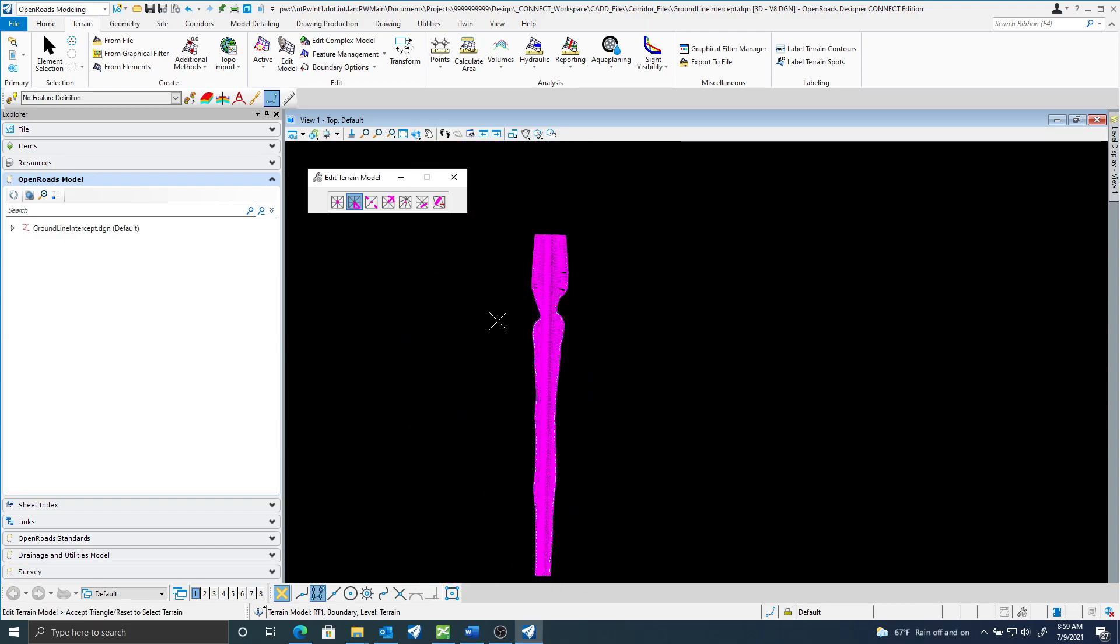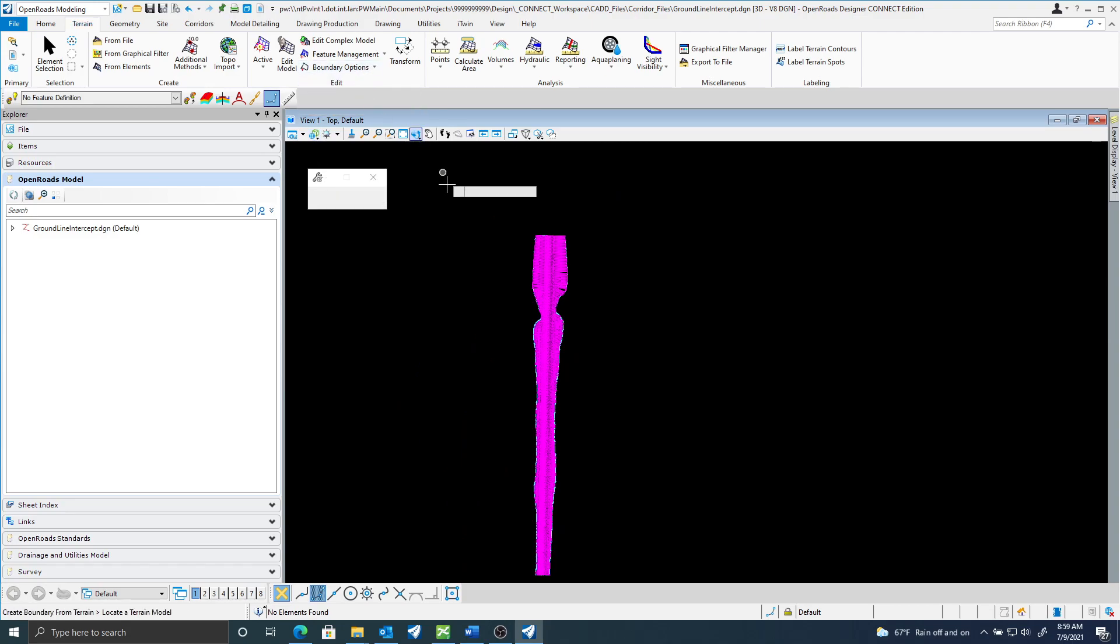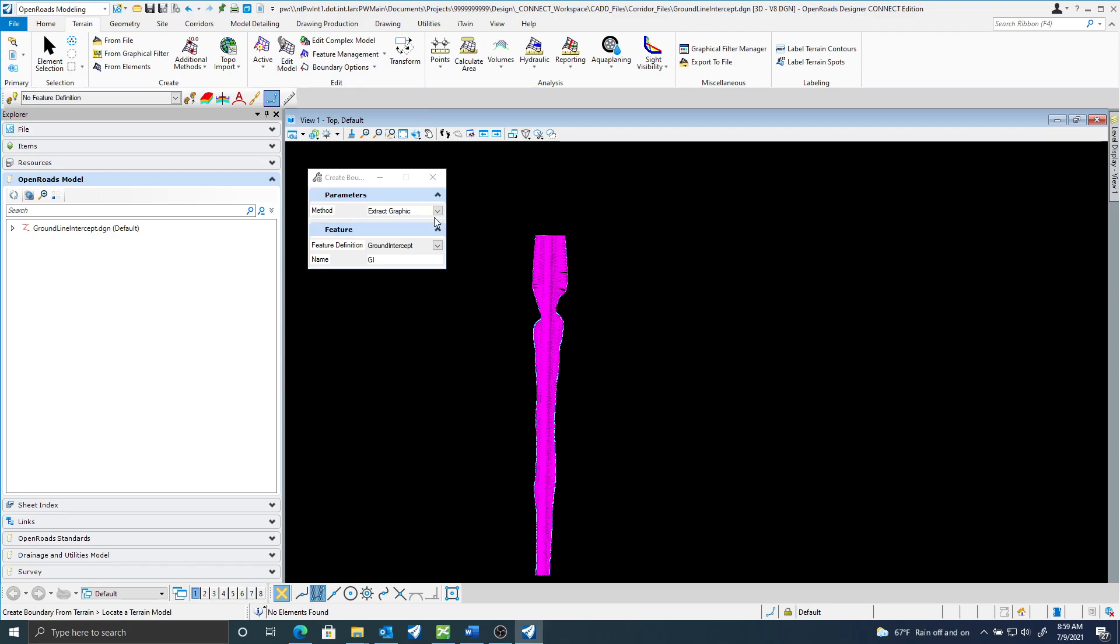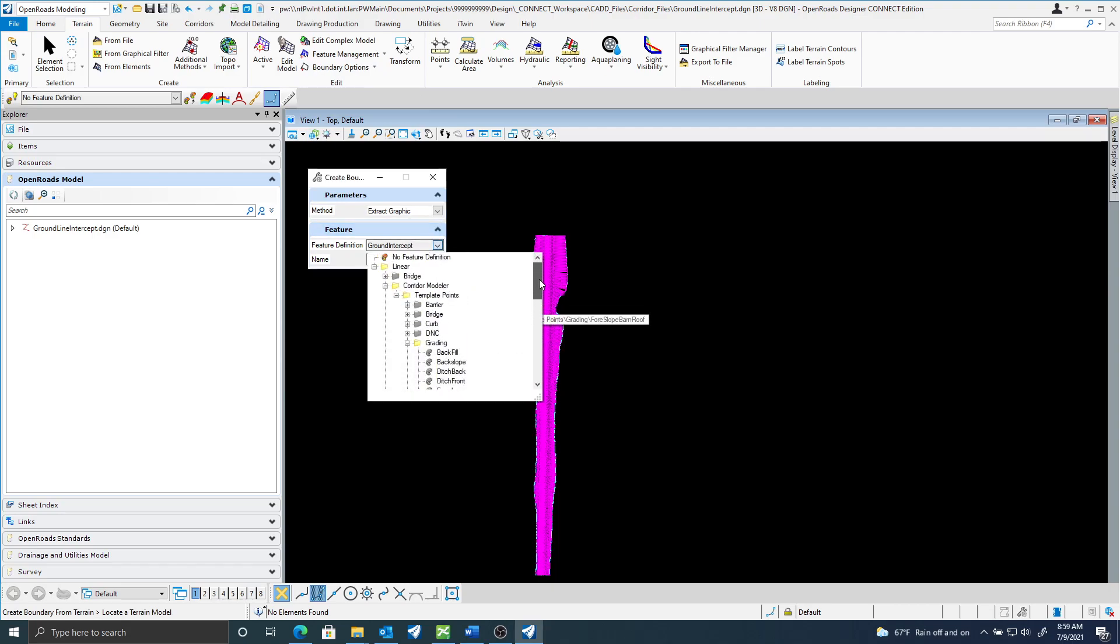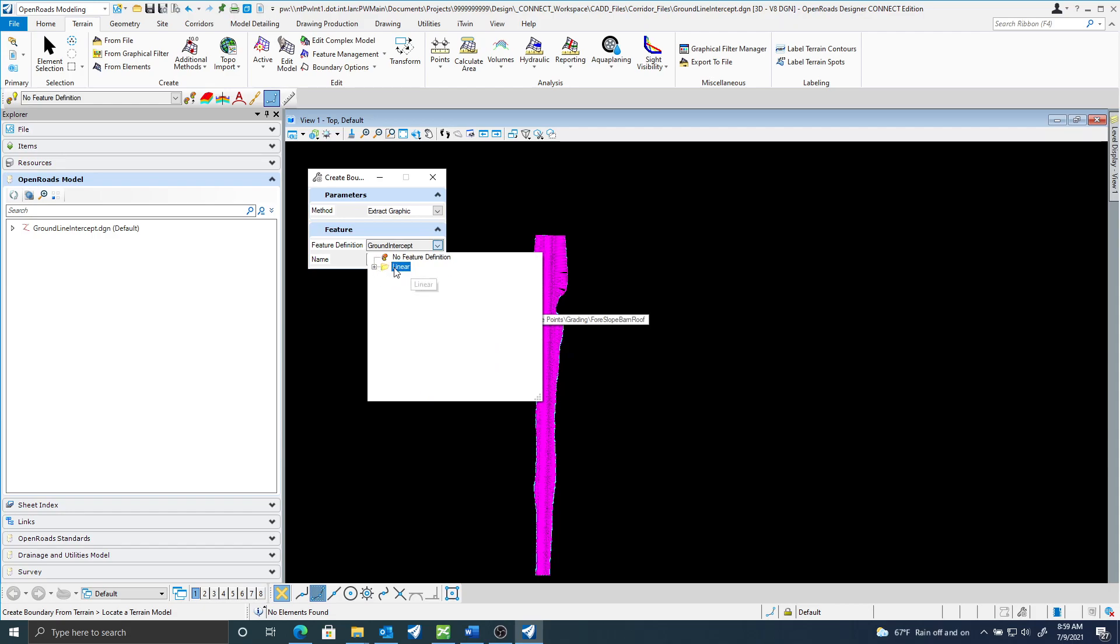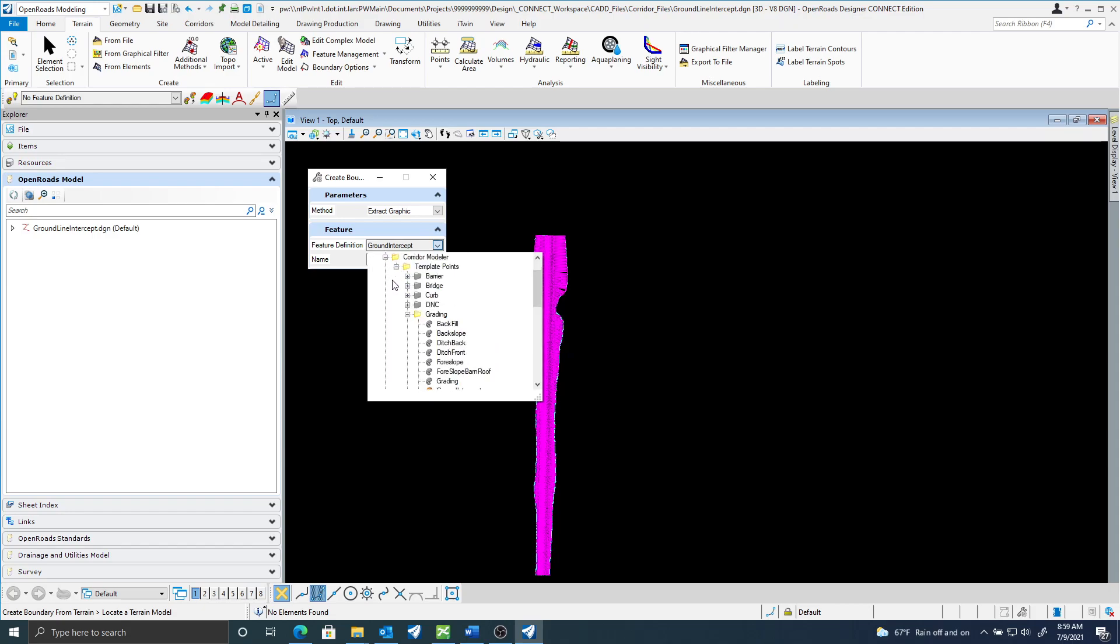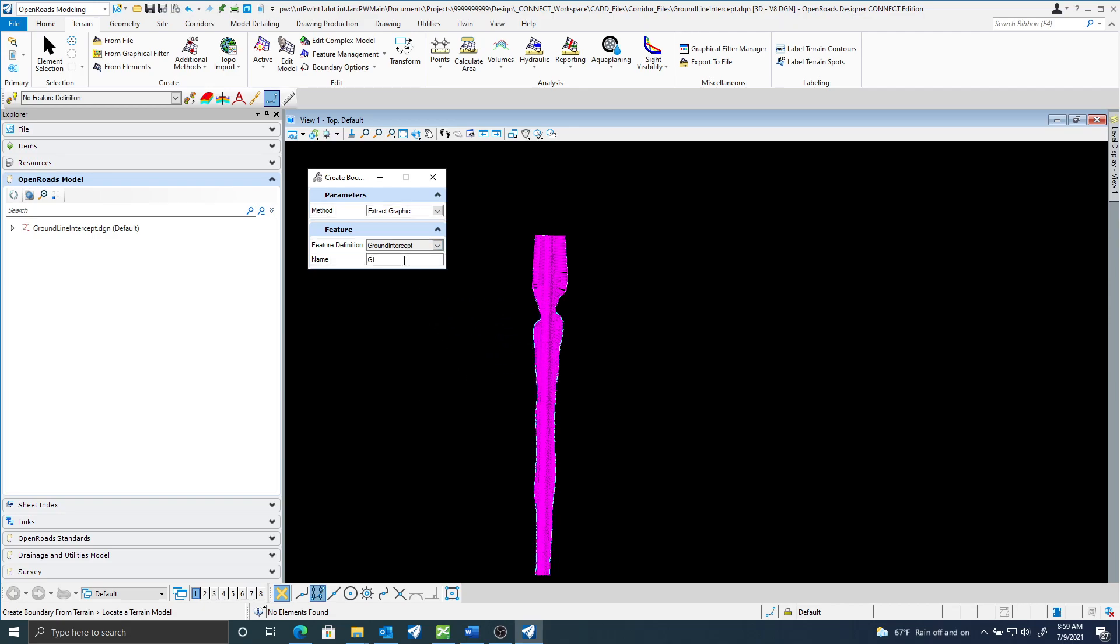Once I have my extra triangles deleted I'm going to go to boundary options. I'm going to add a boundary. I'm going to extract graphic and I want to pick the ground intercept feature definition. You can find that under linear, corridor modeler, grading, ground line intercept.